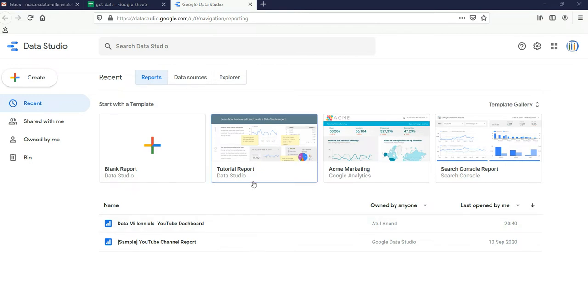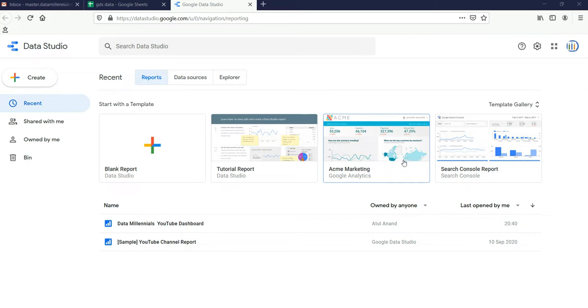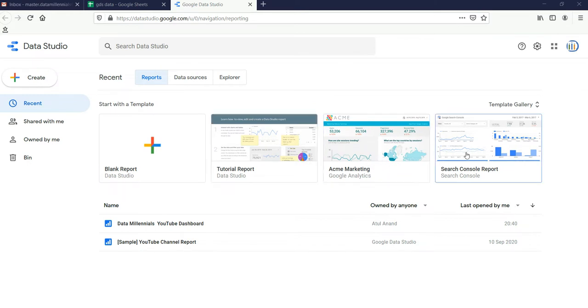So this is how Google Data Studio looks like initially. Here you will see this blank report which, if you click on it, Google Data Studio will open a blank report for you. There are tutorial reports and sample reports which are presented by Google for you so that you can go through it and try to understand how to visualize and reflect your data in a more promising way.